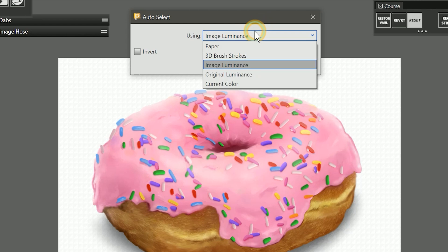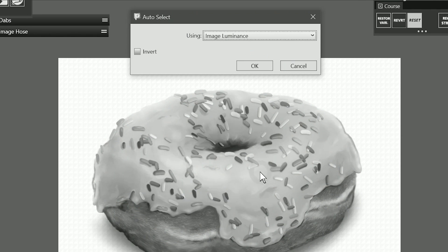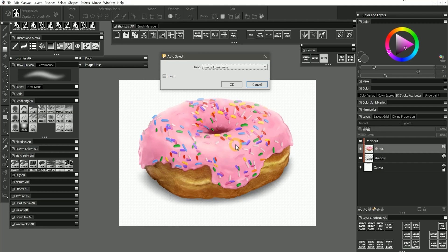Auto Select offers a menu with a few sources to generate a selection from. Image Luminance will generate a selection based on the lightness and darkness of the selected layer. I'll generate a selection from the luminance of my donut layer.